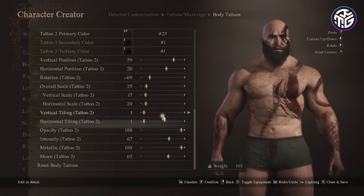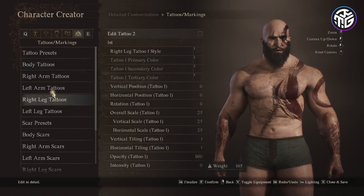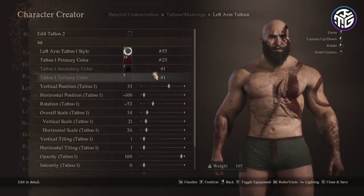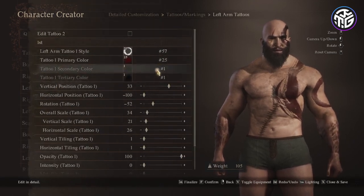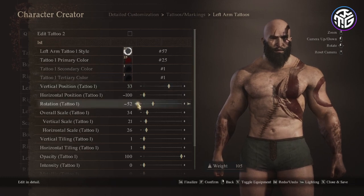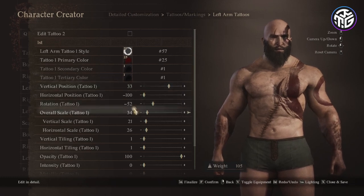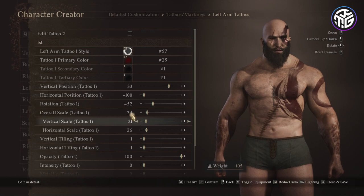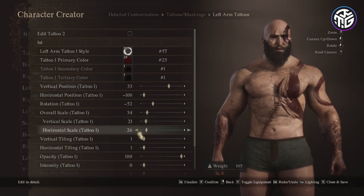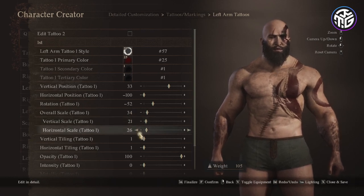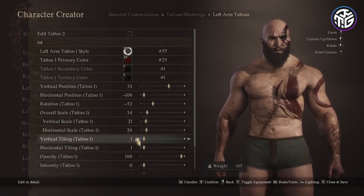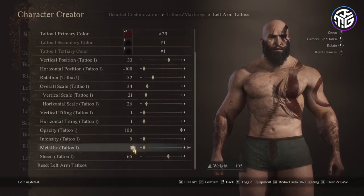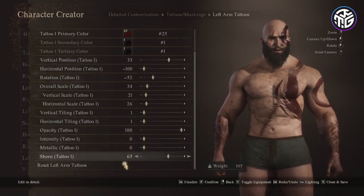Then on the left arm tattoo: style number 57, primary color 25, vertical position 33, horizontal position minus 100, rotation minus 52, overall scale 34, vertical scale 21, horizontal scale 26, vertical and horizontal tiling 1, opacity 100, intensity 0, metallic 0 and sheen 65.